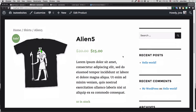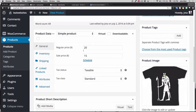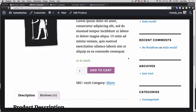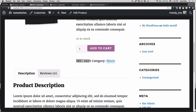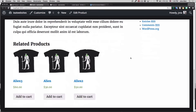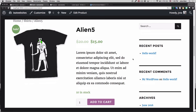Because we have a sale — remember we set the regular price to $20 and sale price to $15 — we have this little "Sale" badge here, the $15 price is displayed, and we have 10 in stock. In the Settings you can hide that stock count so you don't have to show it to your customers. You can also see the SKU and the category.